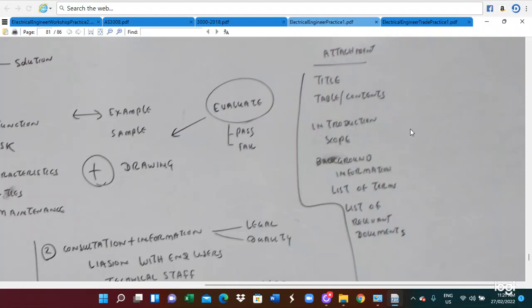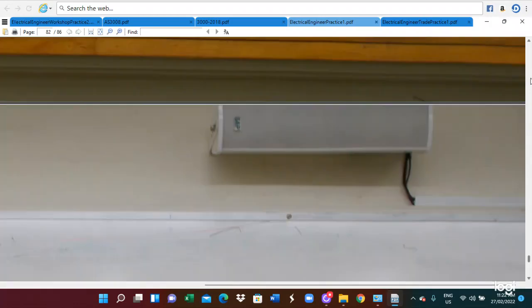AS3000 is only applicable for the utilization side and for low voltage — you cannot use it for medium voltage or high voltage. Every specification must have the scope and also an introduction. We have to utilize the background information — how the specification is developed, how the changes, and how the application. Also, the list of items, list of tables, and list of relevant documents must be included. This is how the specification is developed.